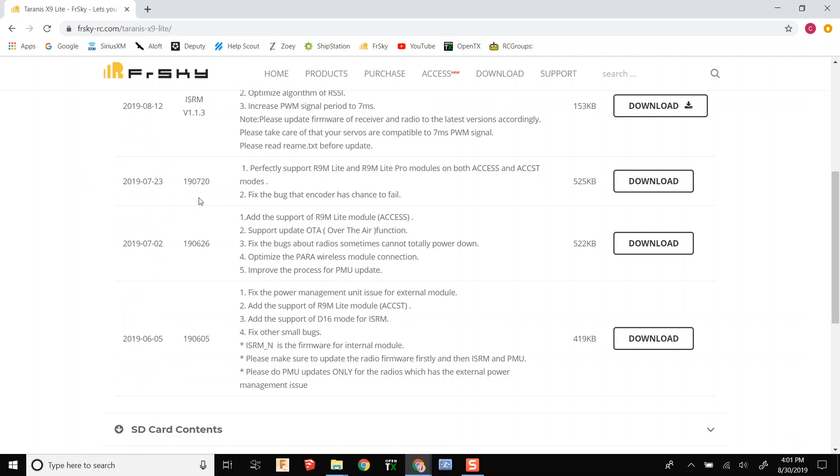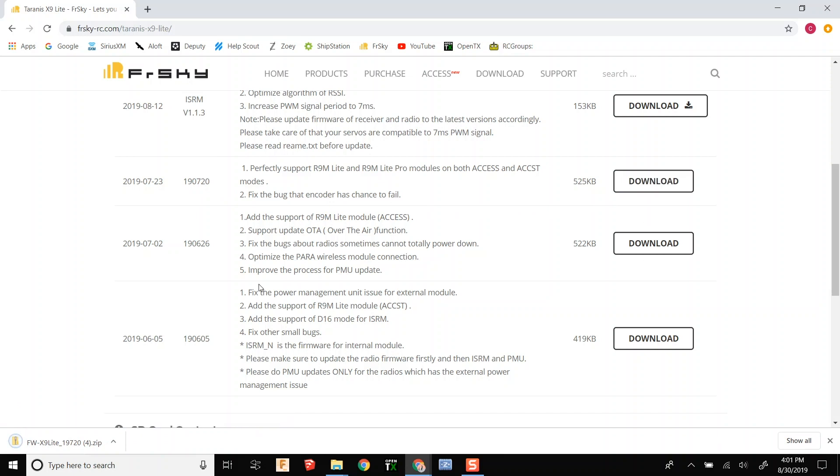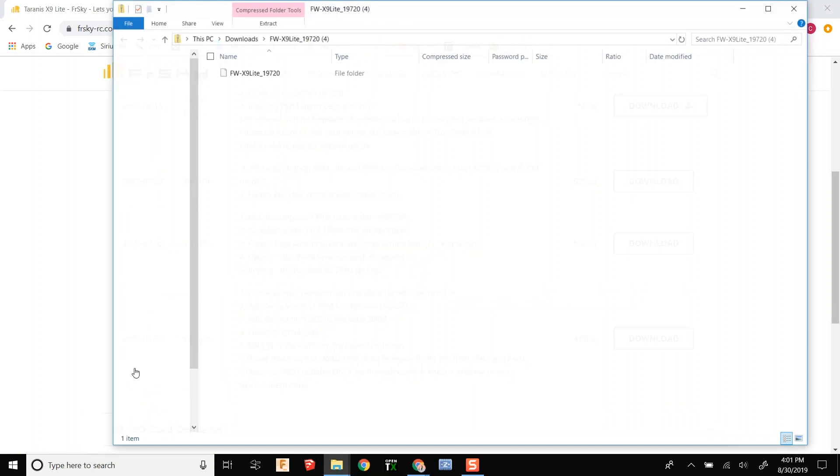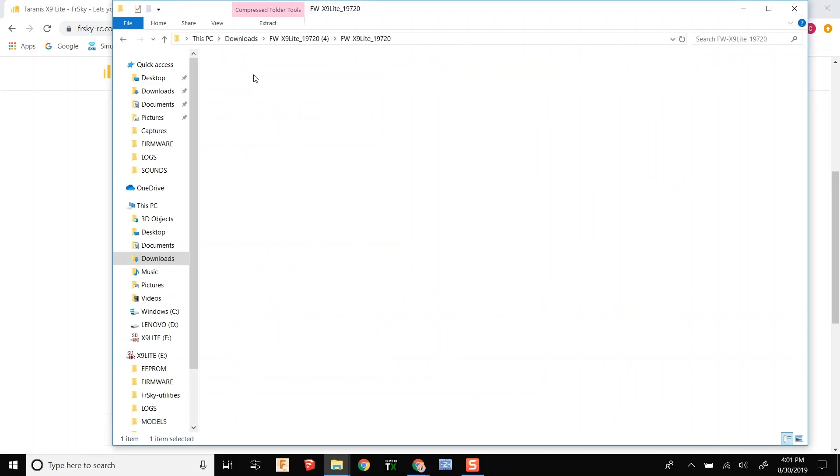Now we are going to jump up to 190720 and download that. We are not going to go to the top one because there may be differences between it and the receivers for now.